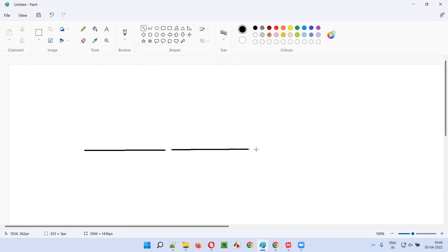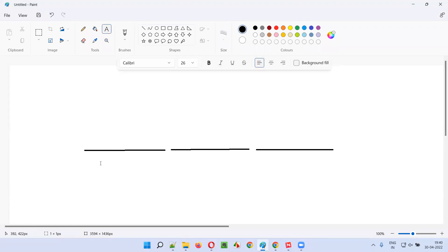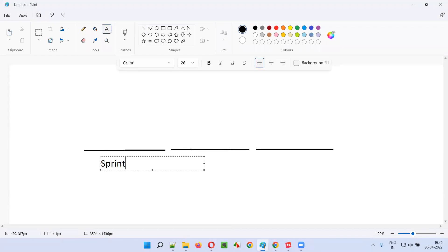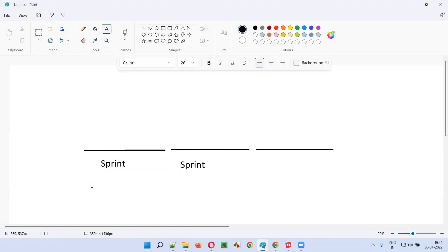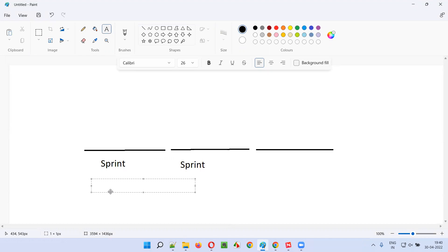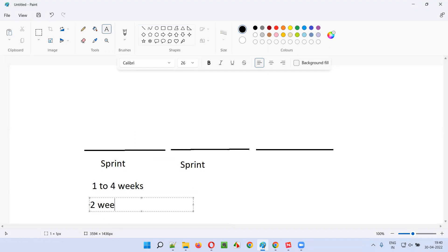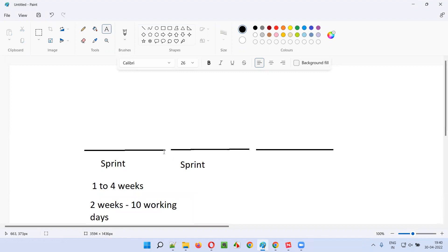Each and every iteration in which the work is getting completed is known as a sprint. A sprint is time-bound, and depending on the project it can range from one week to four weeks. Ideally, most projects follow a two-week sprint duration, that is 10 working days. The work assigned to the sprint needs to be completed by the scrum team within those 10 working days.